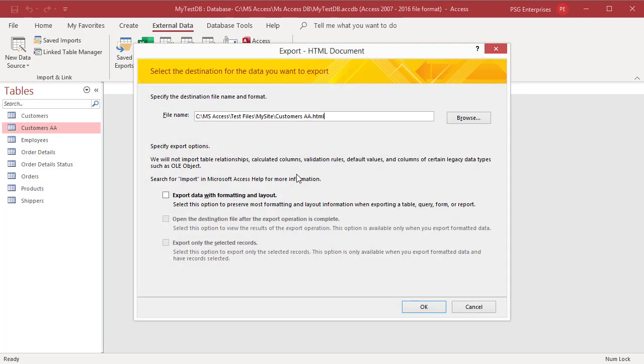Export HTML document wizard opens. The file name box is populated with a file name and location. You can change the location and file name by clicking on browse. If you want to keep the same name and location, click on OK.